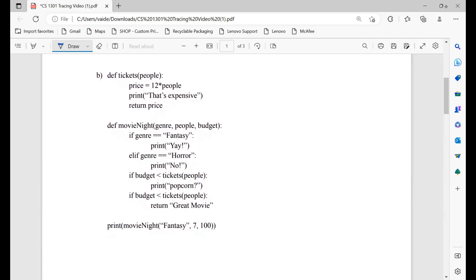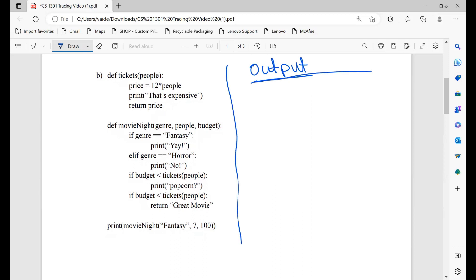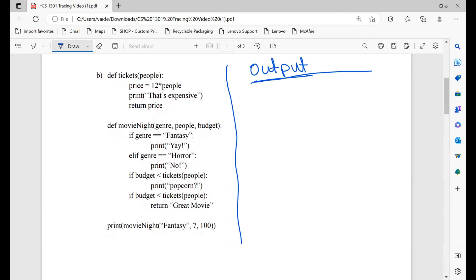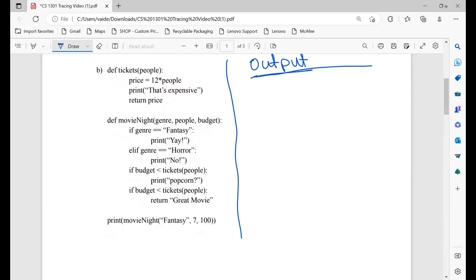Moving on to the next question. Here we have two functions — one is 'tickets' and one is 'movie night'. In 'tickets', we're seeing how many people we have and then calculating the price based on the number of people, which is 12 times the number of people. Every time we call this function, we're going to print 'that's expensive', and at the end we return the price.